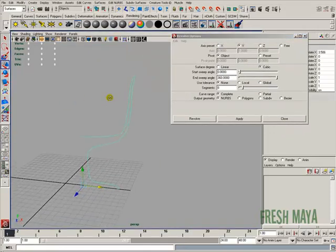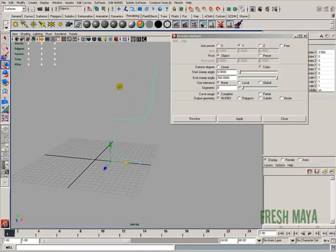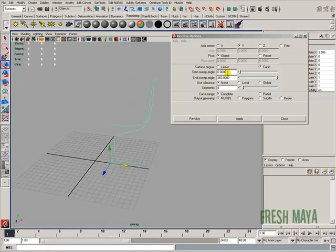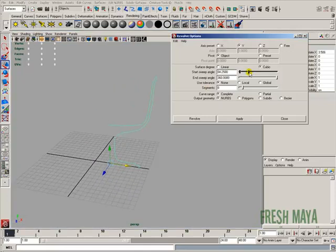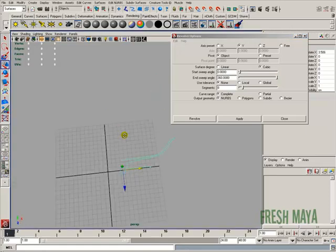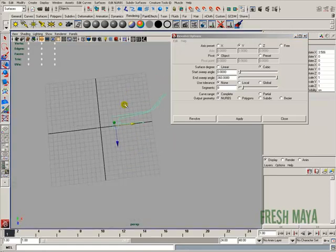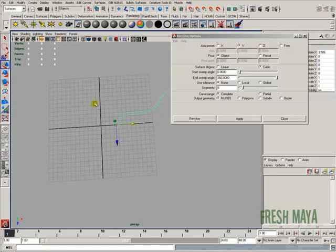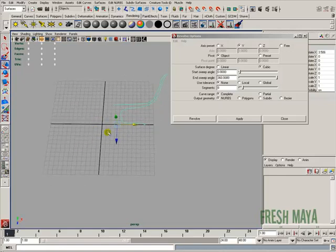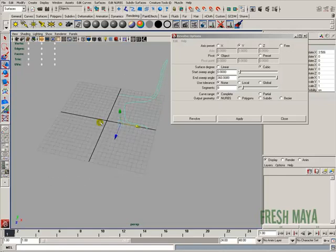You have a lot of options when you do your revolve. You can change your start and end sweep angles. Basically that's going to tell Maya how far you want to revolve this, whether you want to start where it is or start somewhere else or where you want it to end.